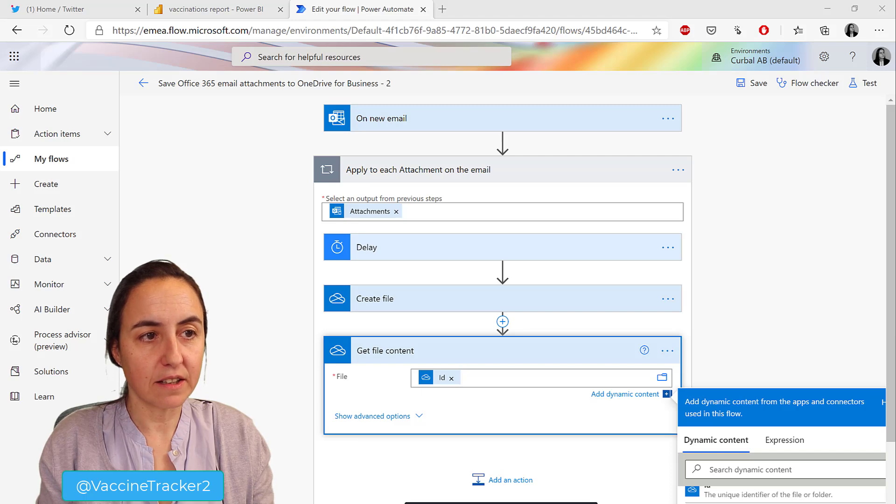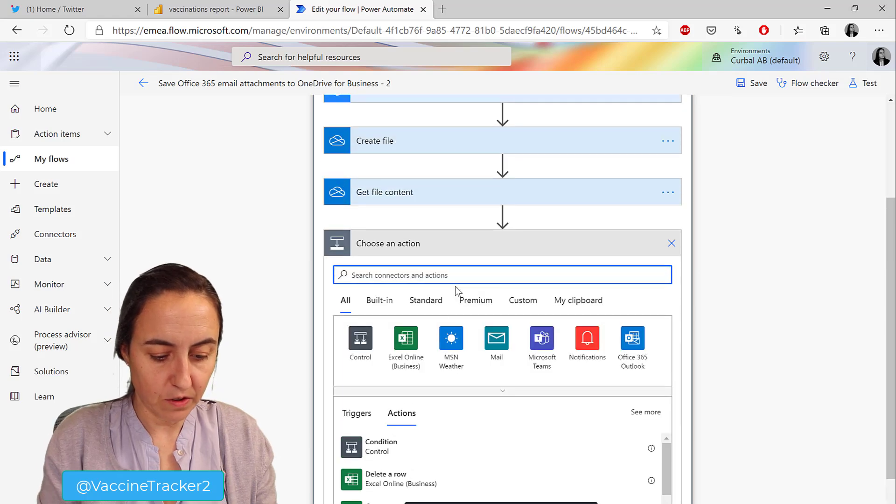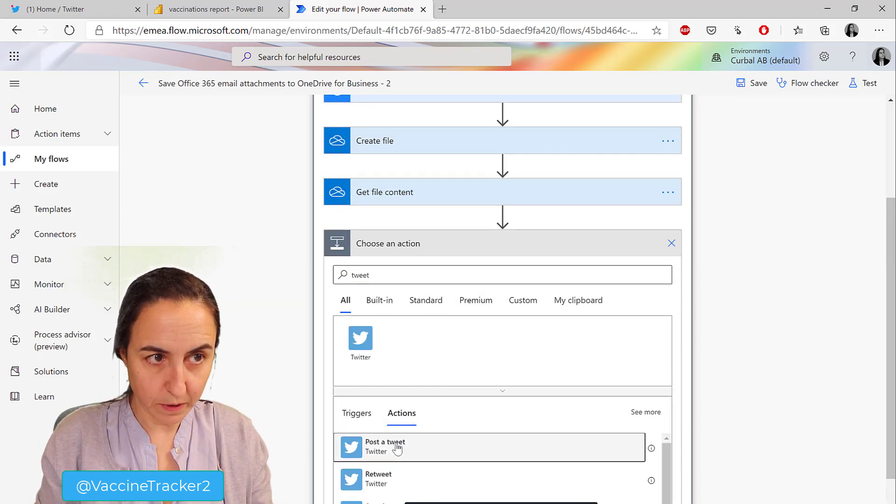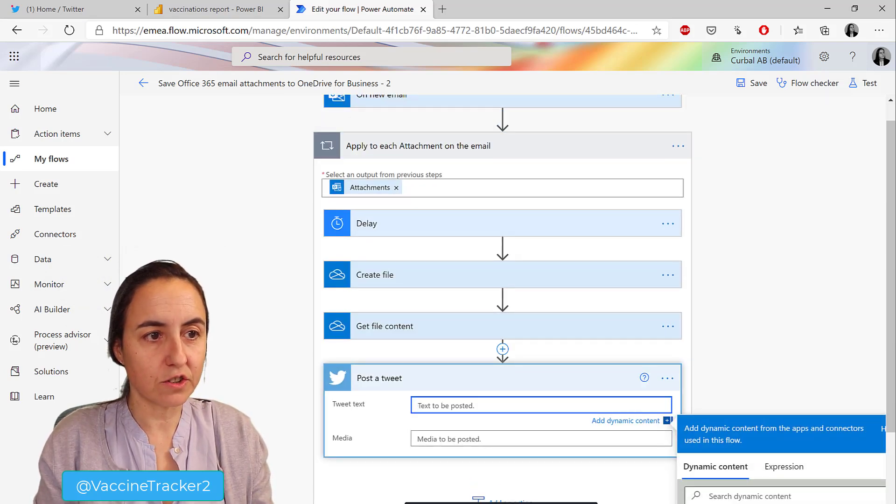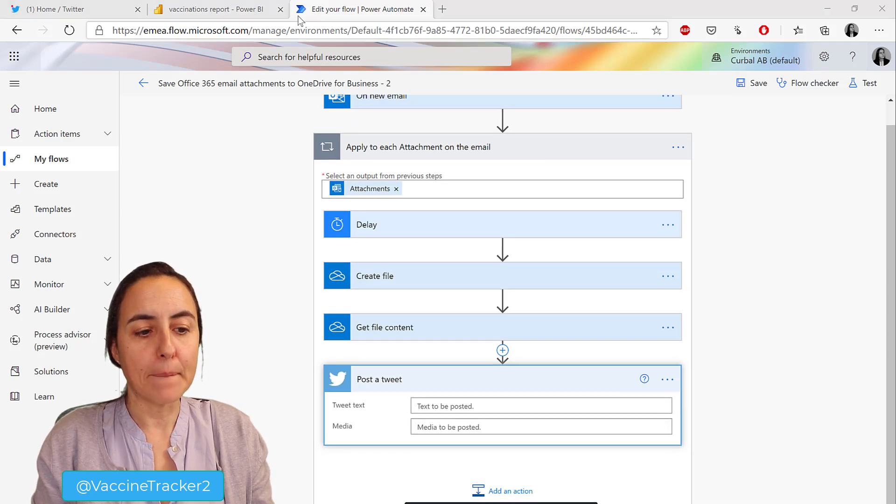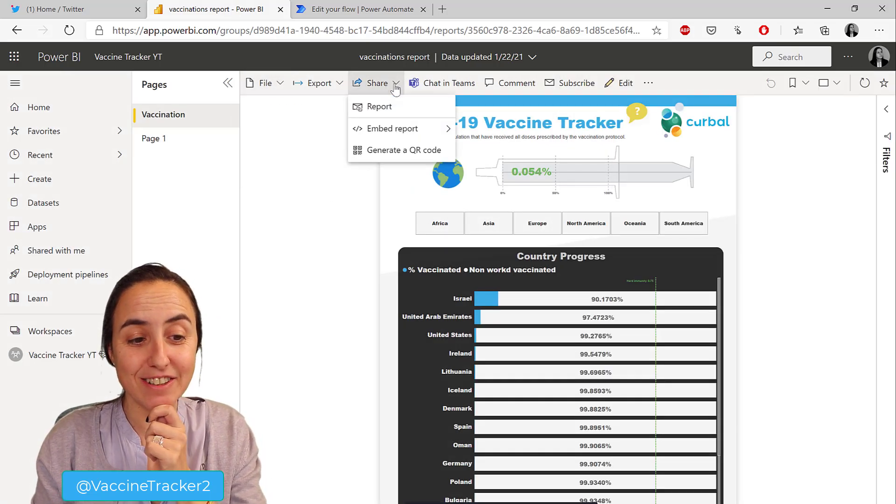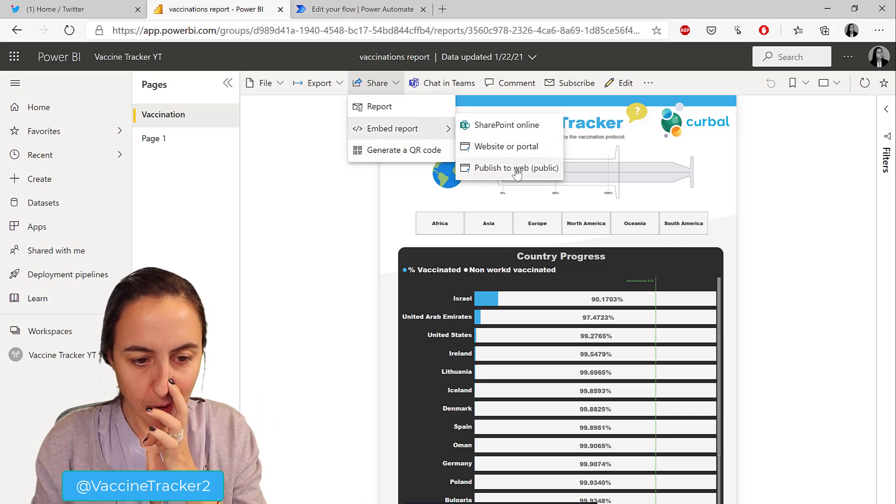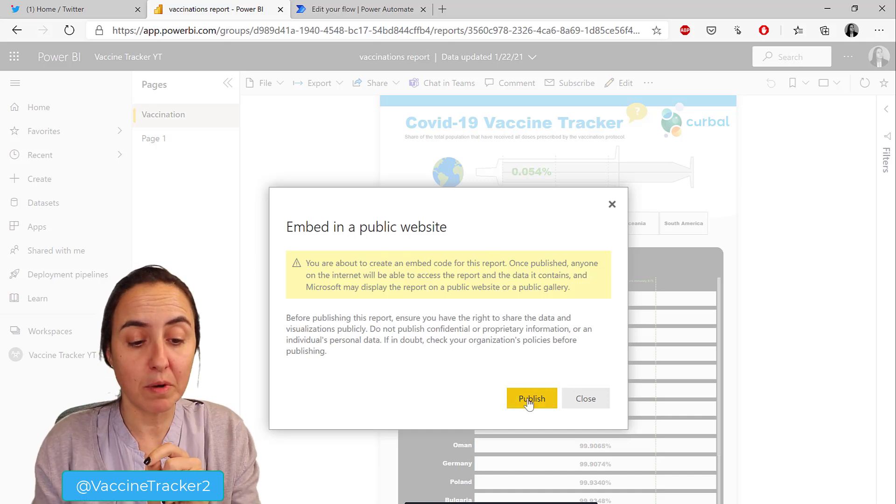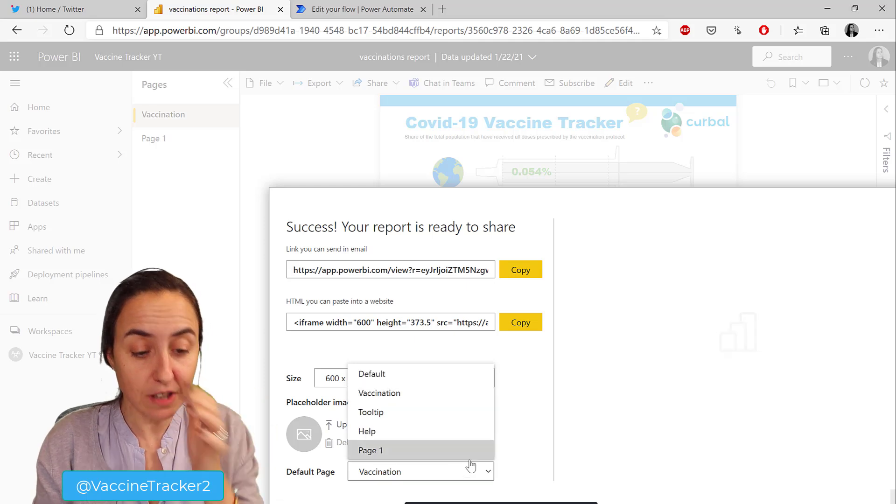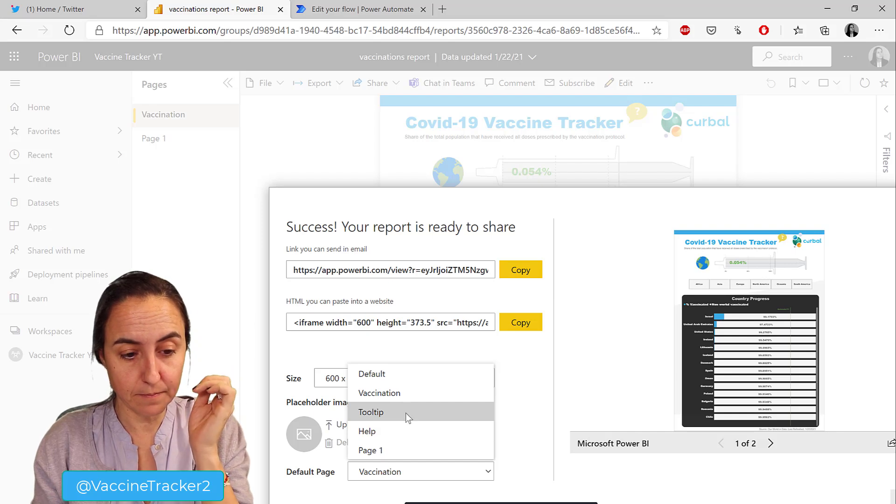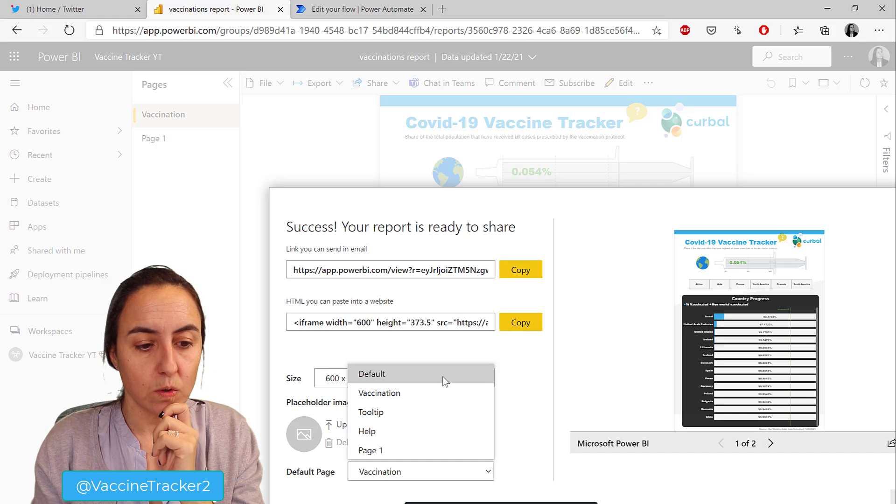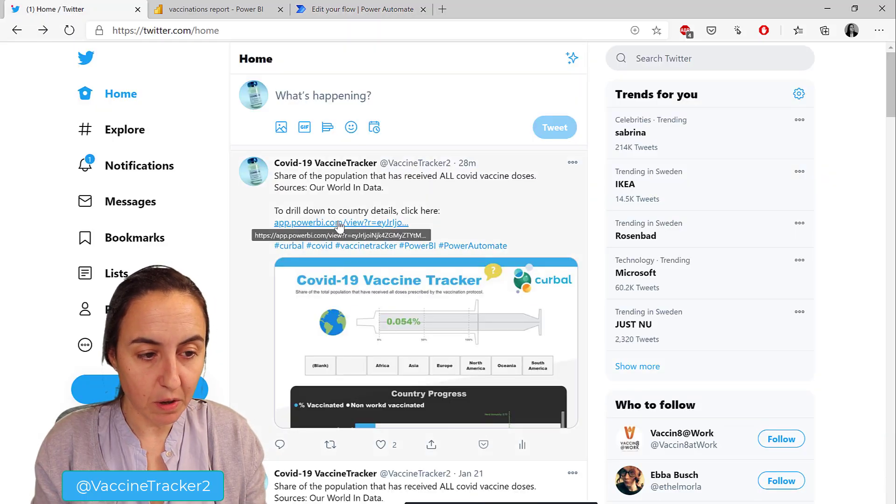Get file content, and here it is the unique identifier which is the ID of the attachment. Then the next one is the actual tweet. Post a tweet, and then what you want to post. I actually made this a public report. This is under share, I had to Google that. Every report published to web - if you have more than one page you can select which page. Now I just have one, the other ones are hidden tooltips. Copy that link.